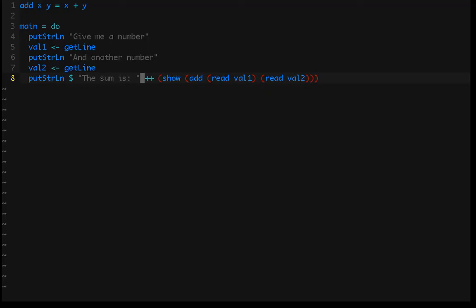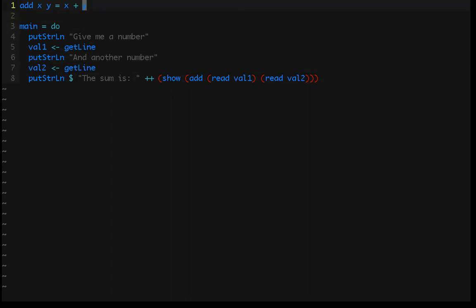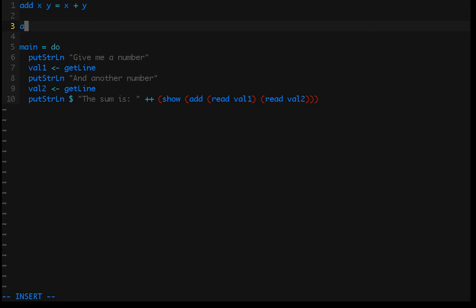Now we've done two numbers — that's fairly straightforward. But what if we wanted to pass in three numbers, or presumably an infinite number of numbers — just keep adding requests for new numbers? We could use built-in functions in Haskell, but for learning purposes we'll create our own function called addAll that takes a list of numbers.